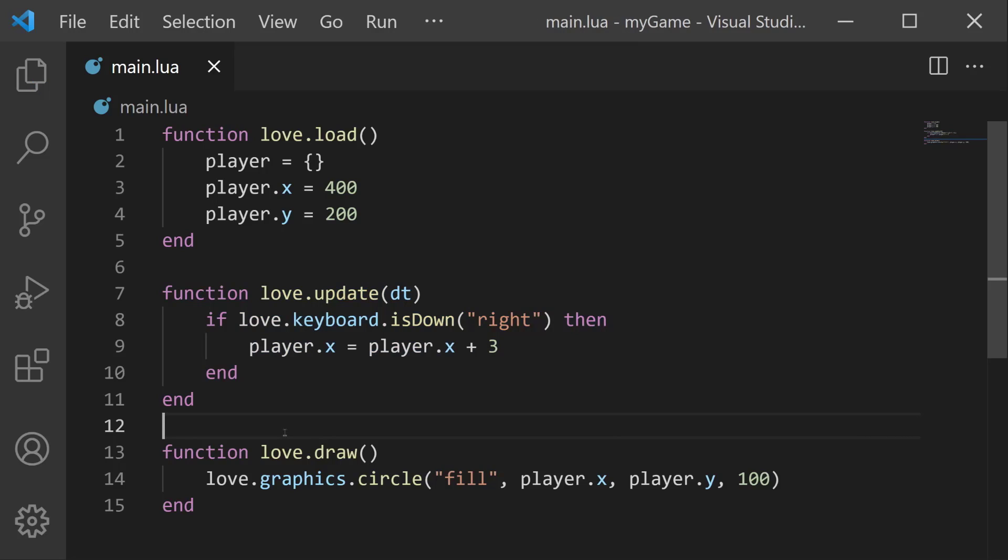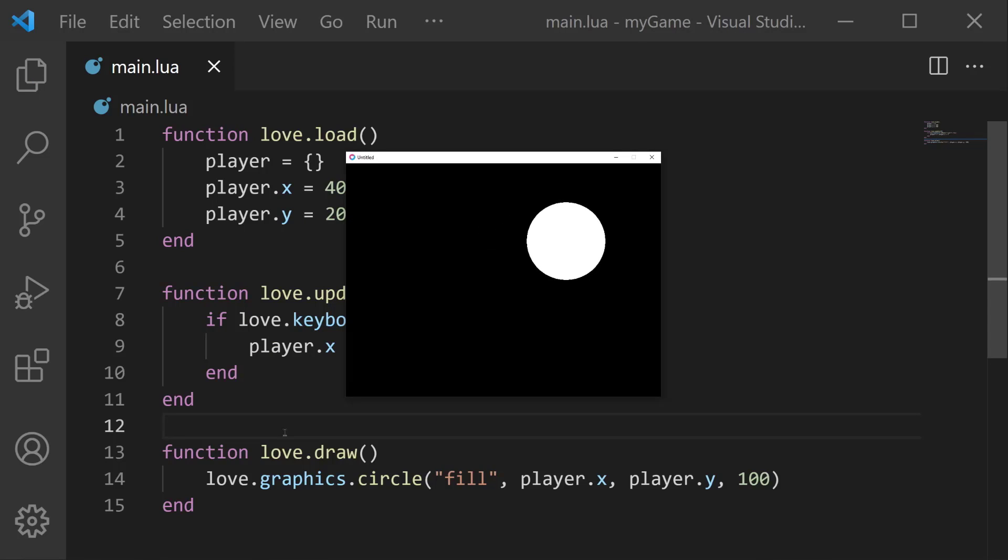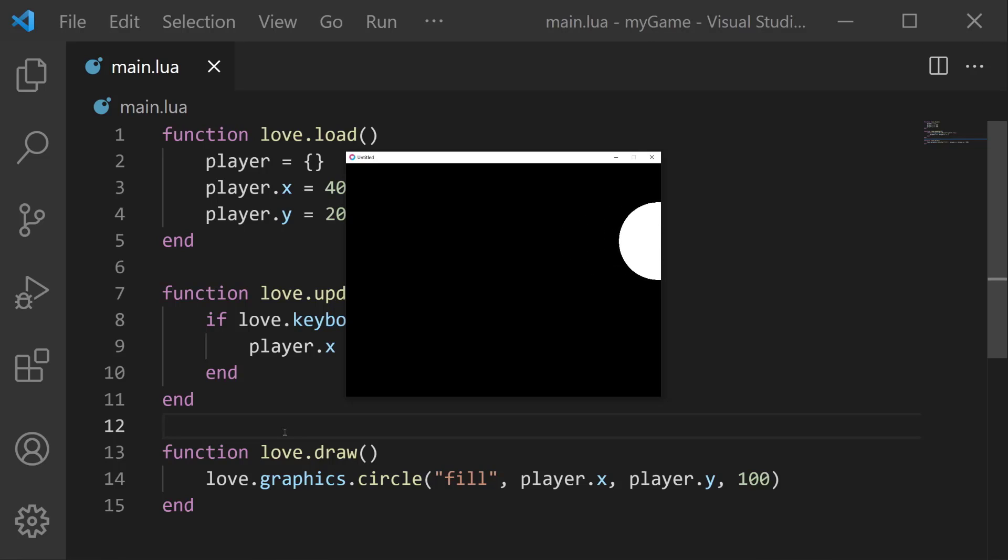If we save and run now, the player isn't moving, but as soon as I press the right arrow key, he moves. And it's only going to do that when I have that arrow key pressed down.